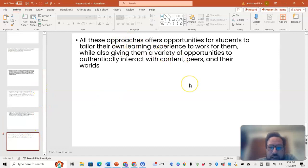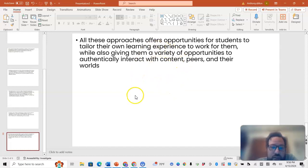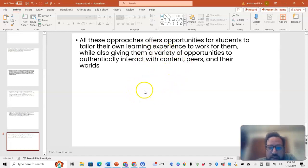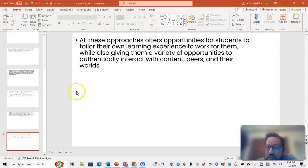All these approaches offer opportunities for students to tailor their own learning experience to work for them, while also giving them a variety of opportunities to authentically interact with content, with their peers, and their worlds. It challenges them, keeps them active, keeps them interacting with other students, and that'll keep them engaged in wanting to learn more.